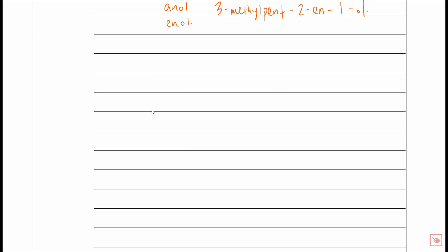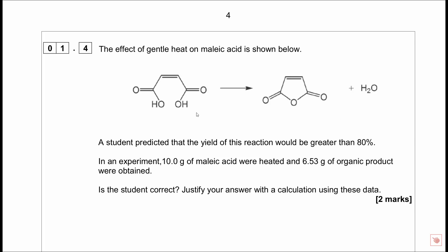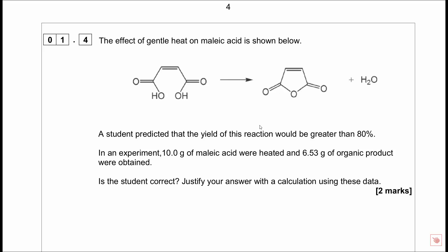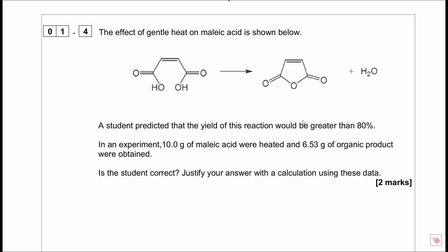Moving to question 1.4. The effect of gentle heat on maleic acid is shown - it gives off water. A student predicted that the yield of this reaction would be greater than 80%. In an experiment, 10 grams of maleic acid were heated and 6.53 grams of organic product were obtained. Is the student correct? Justify your answer with a calculation.